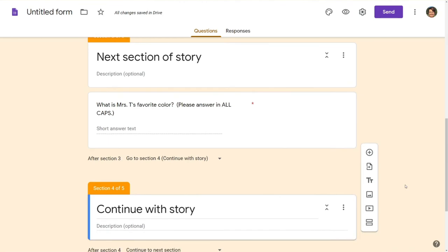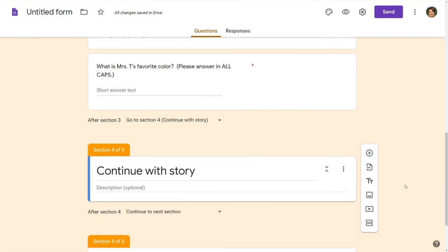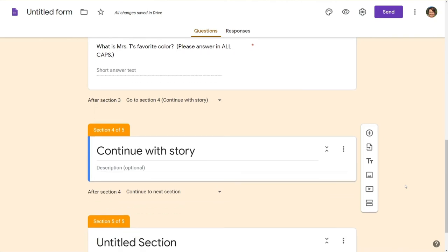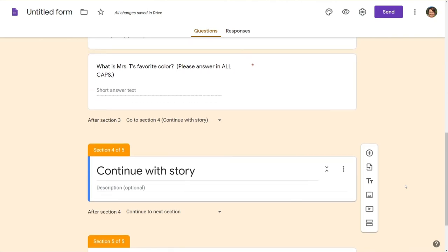So you can see how you can build in these questions to force students to look at some reteaching materials to also move them through the sections in the order that you like.